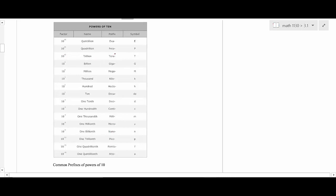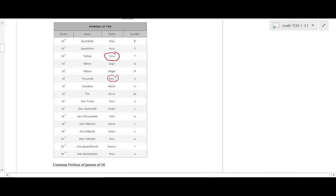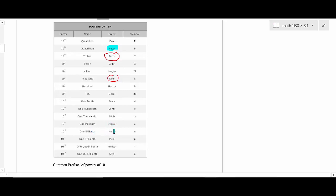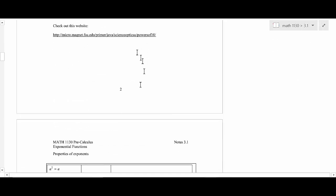Personal computers now have like one or two terabytes of memory. When I first started teaching, the biggest you'd get was kilobytes — within 25 years it's changed that much. Personal computers are going to start having petabyte memory, then exabyte memory. The internet already has exabytes of memory. For speed, we're using nanoseconds, picoseconds, femtoseconds — it just gets faster and faster. Memory gets bigger and speed gets smaller — that's how positive and negative exponents work.